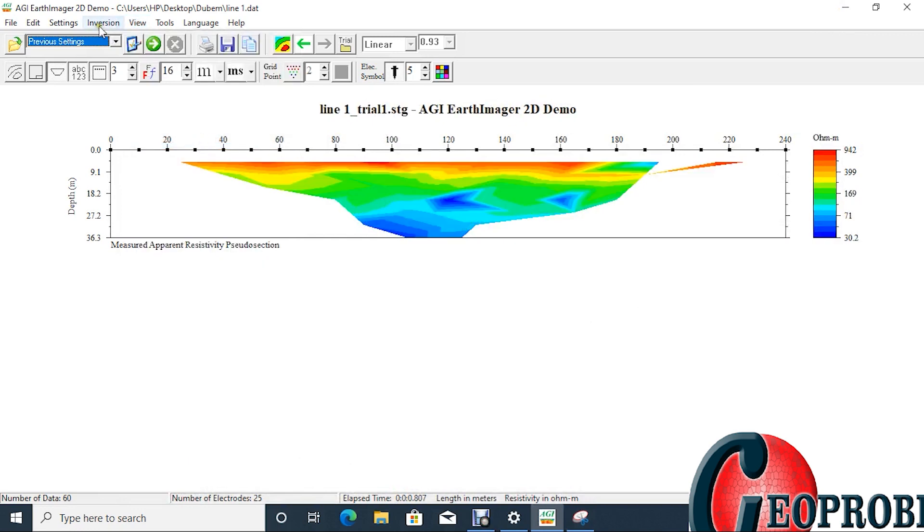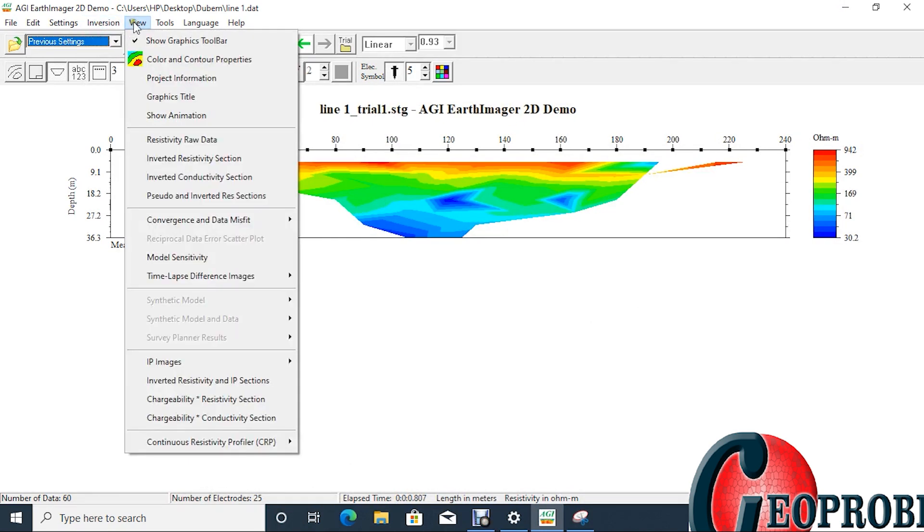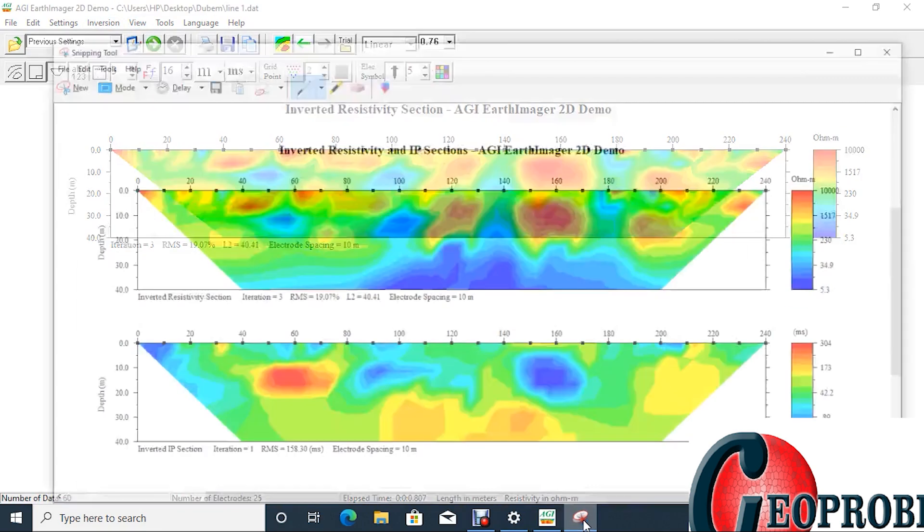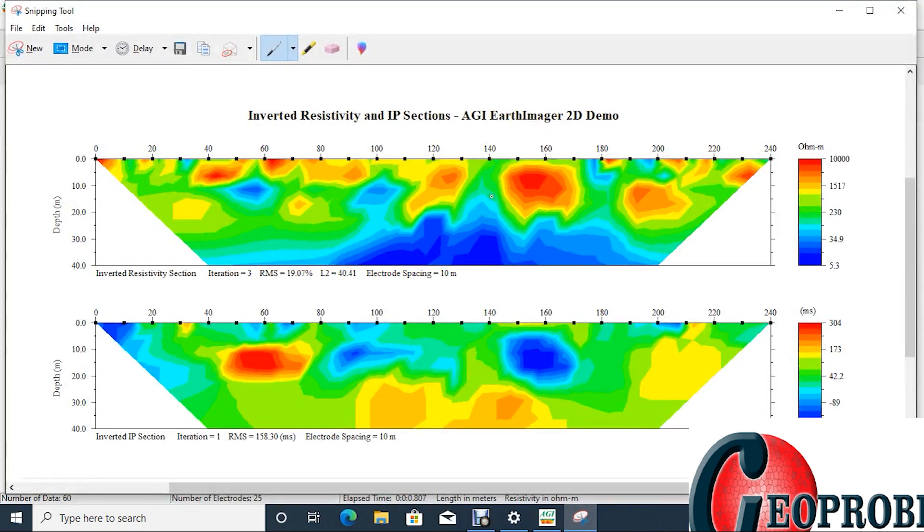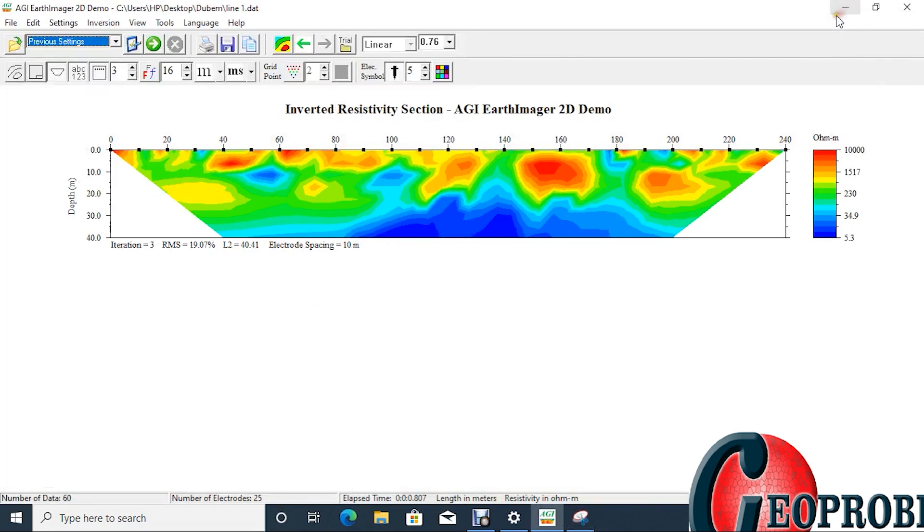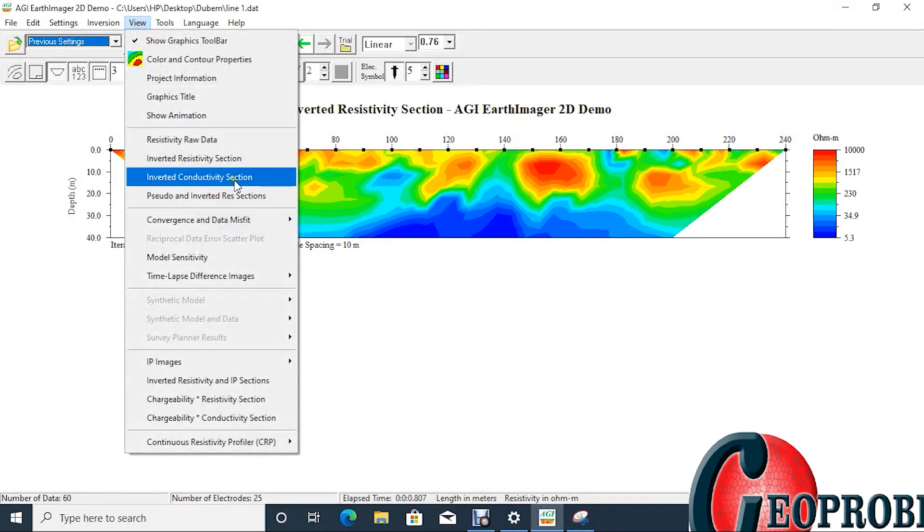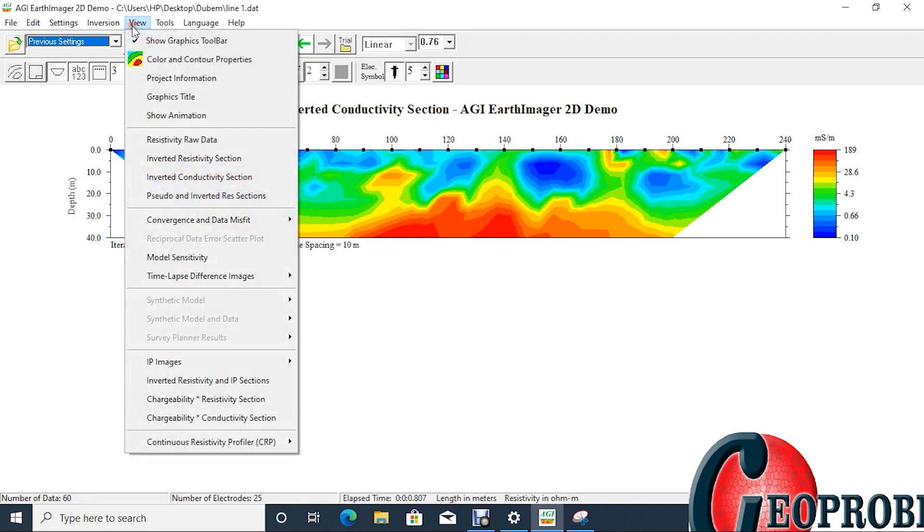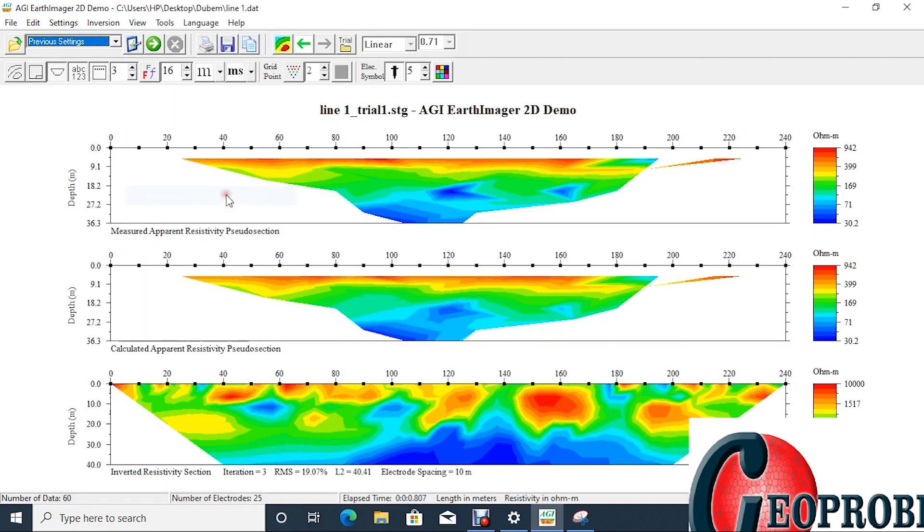But if you want to, from this view you can view just the resistivity raw data which is this, and screenshot if you need it. You can get the inverted resistivity section alone, which is what we had. You can also view your inverted conductivity. So conductivity is the opposite of resistivity. You can invert this is just an inversion.